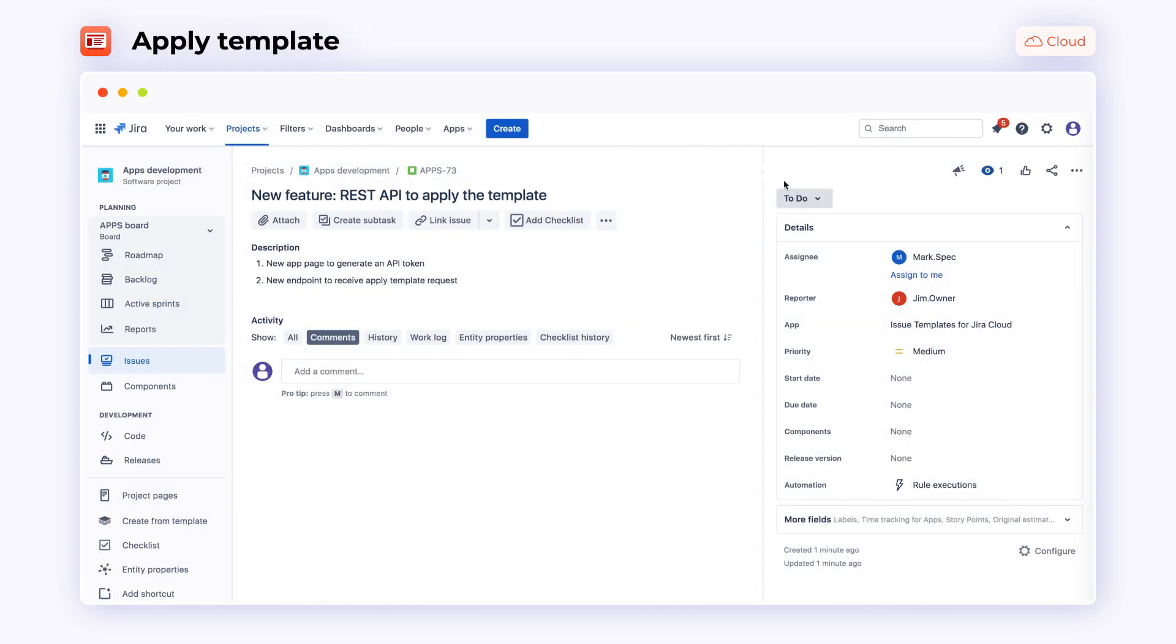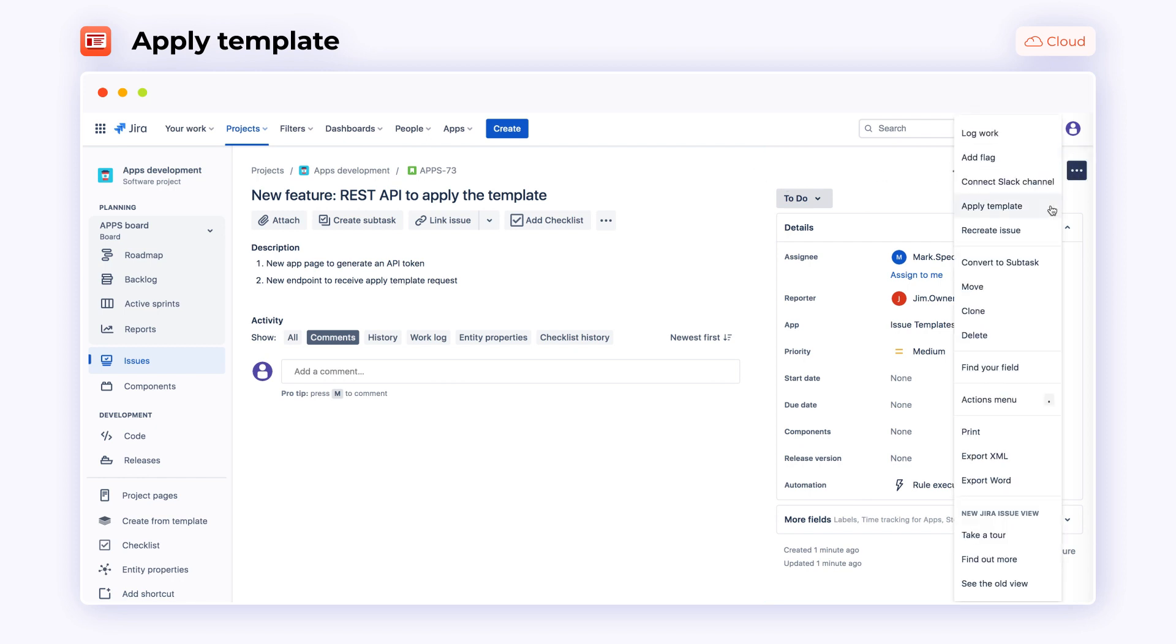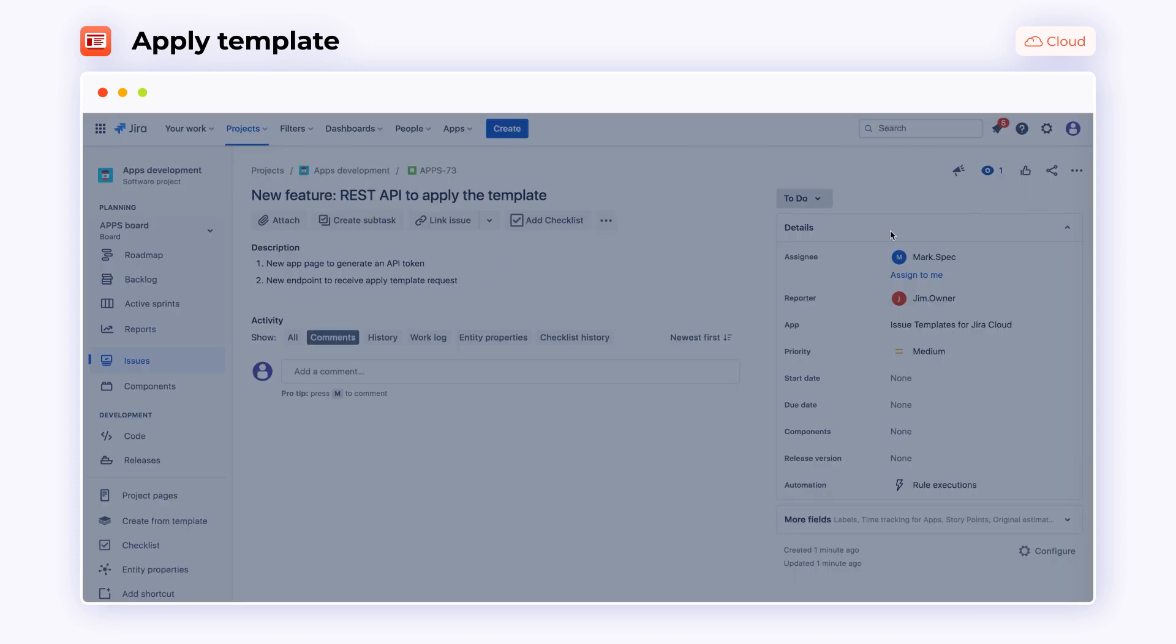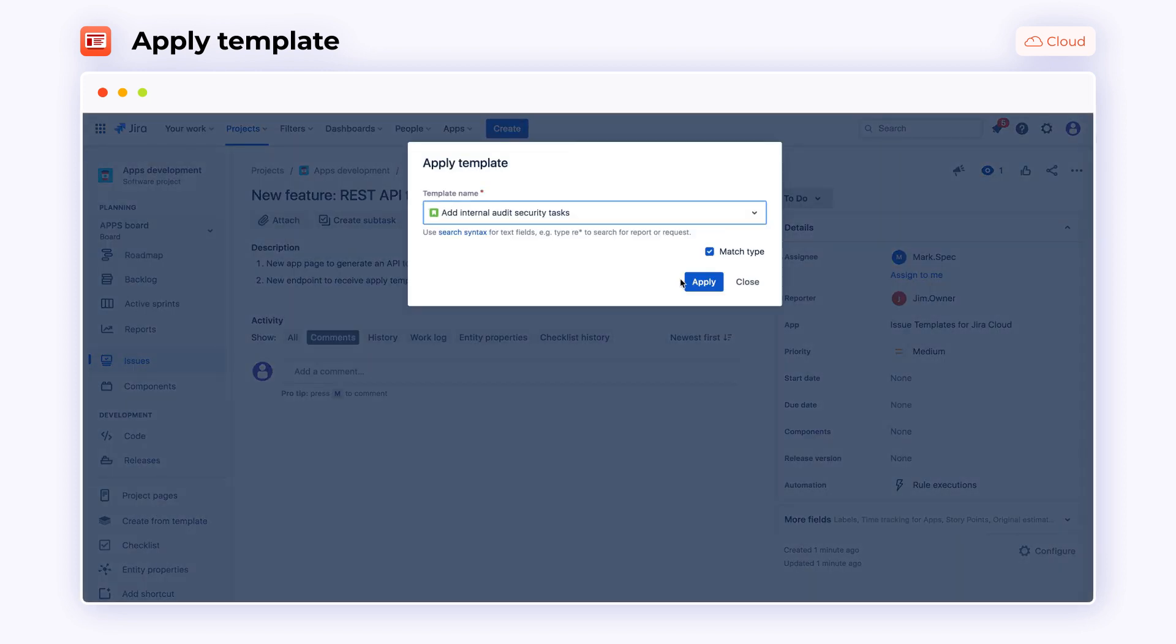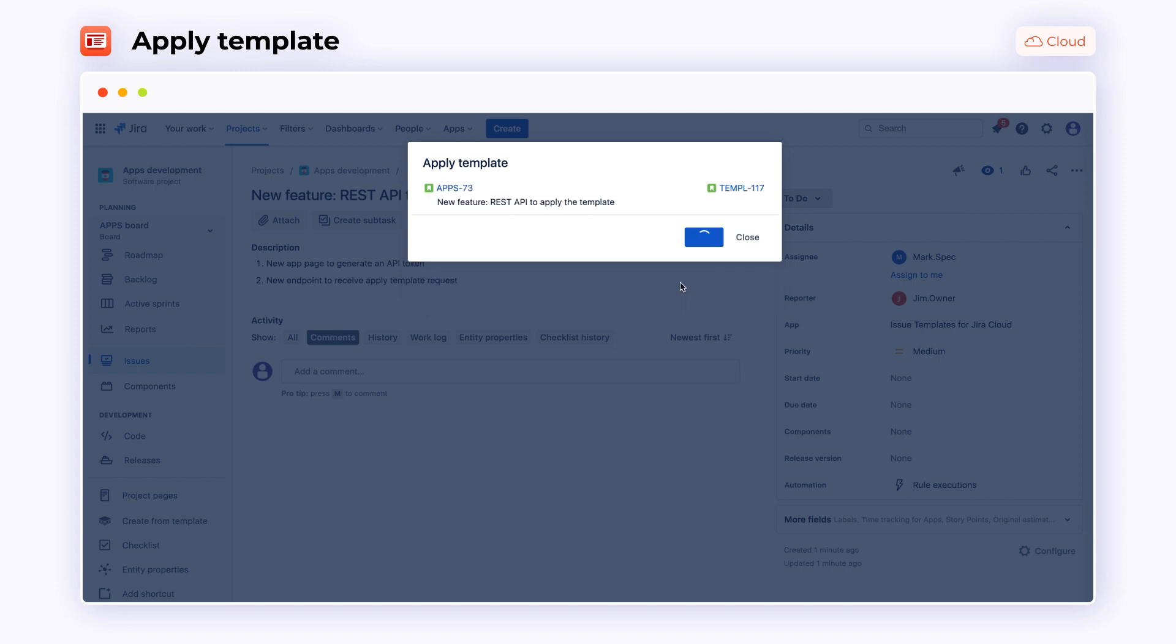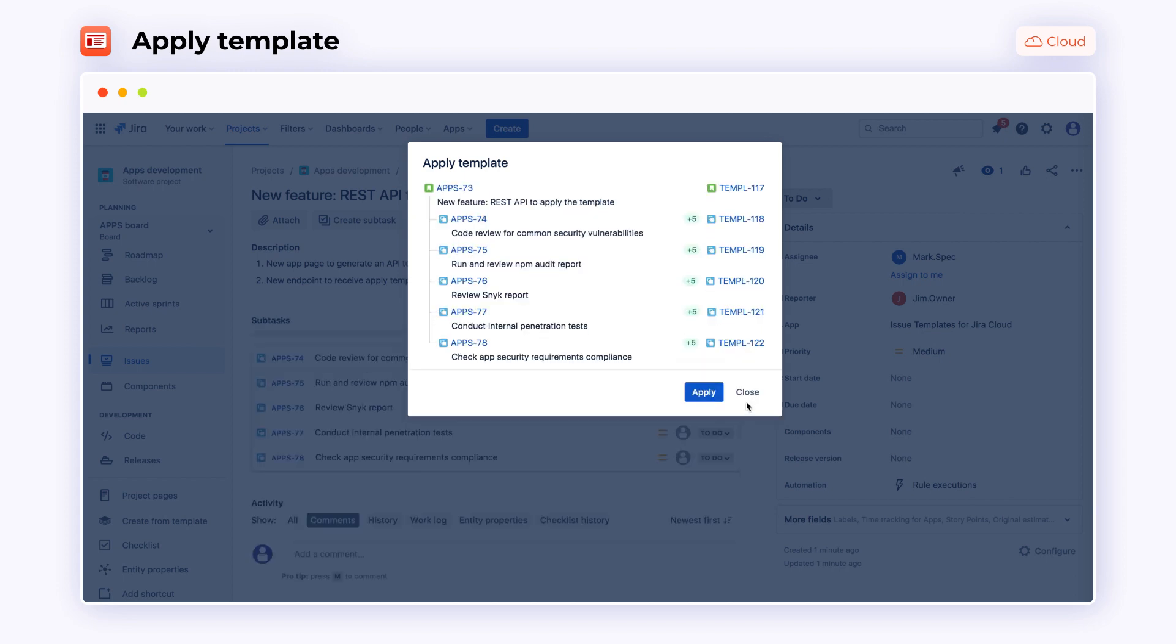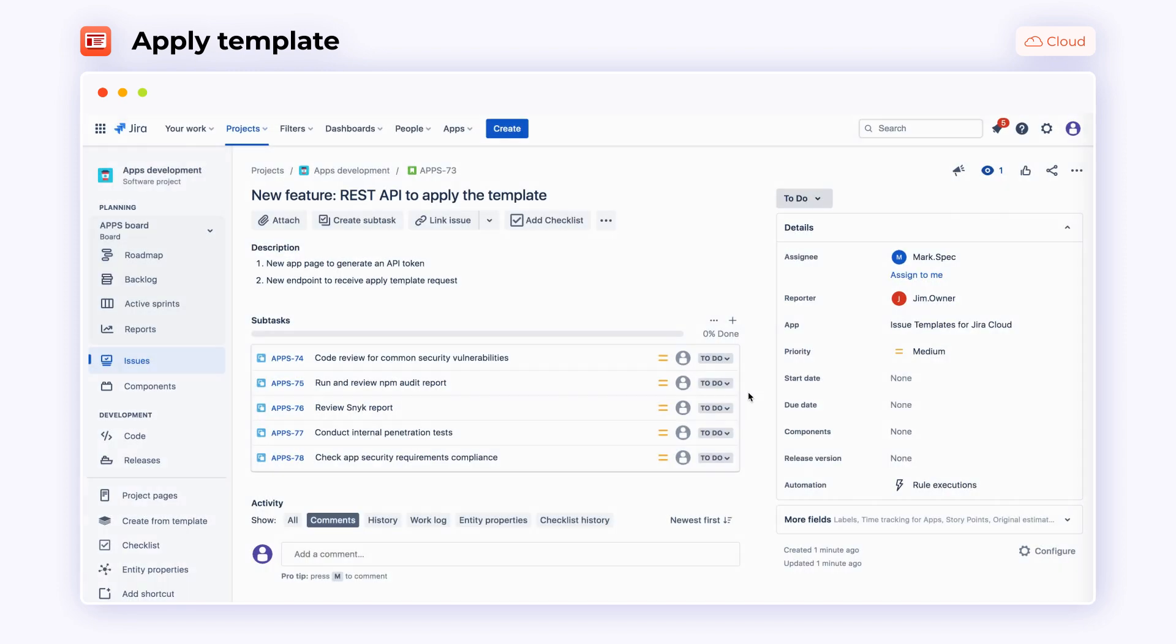You can apply templates to already existing issues. To do this, navigate to the target issue and click More. Select Apply Template from the list and choose a template for your project. Your issue will be updated with the values from the template.